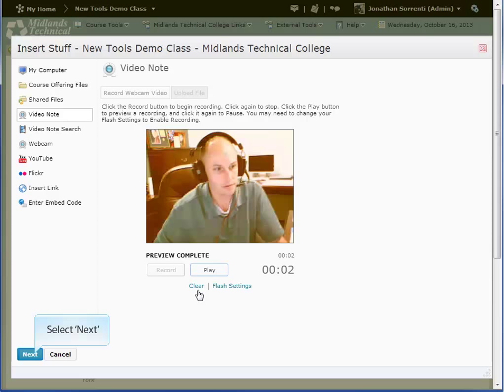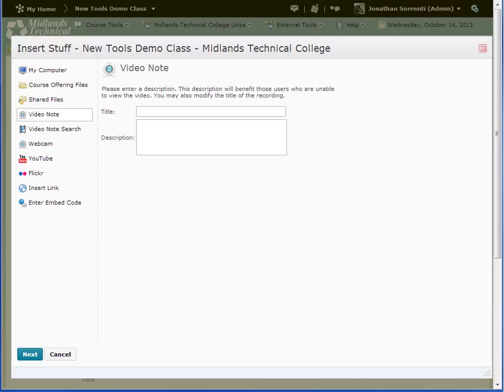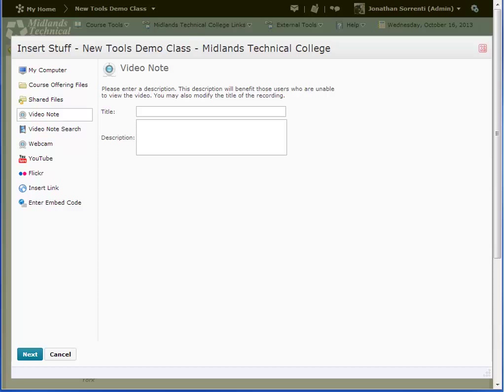When you are finished, click the Next button. Give the video a name in the Title field and a description in the Description field. Then click Next.